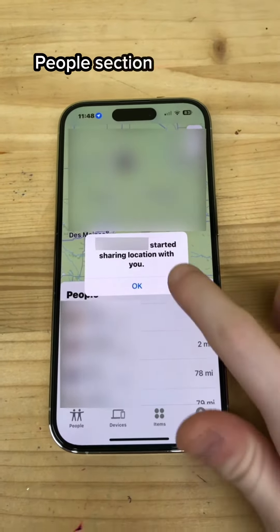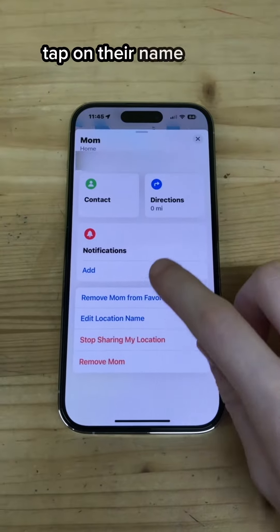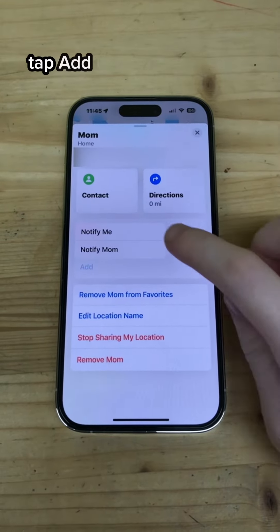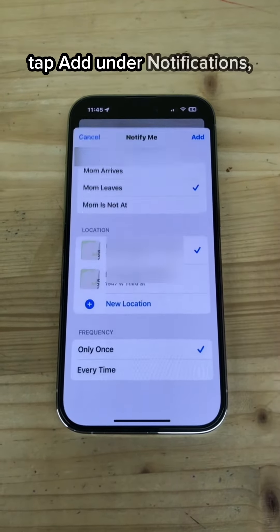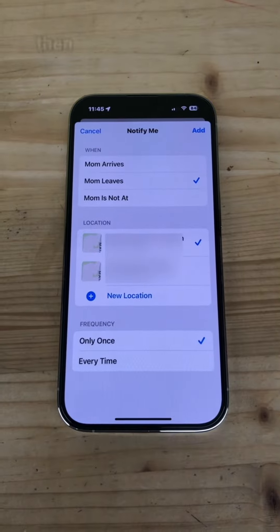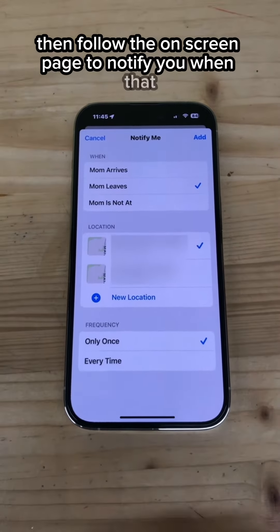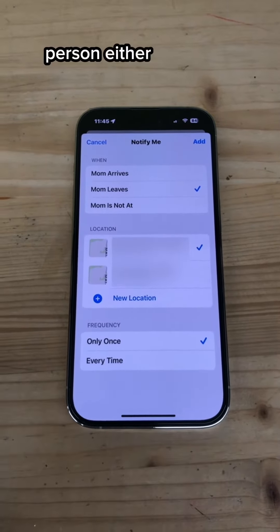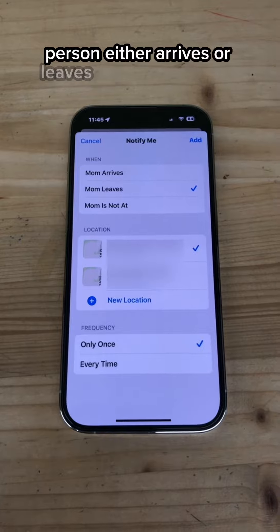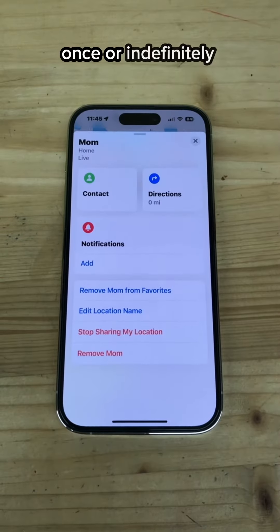To get notified when someone arrives or leaves a specific location, tap on their name in the People list, tap Add under Notifications, tap Notify Me, then follow the on-screen prompts to notify you when that person either arrives or leaves a specific location once or indefinitely.